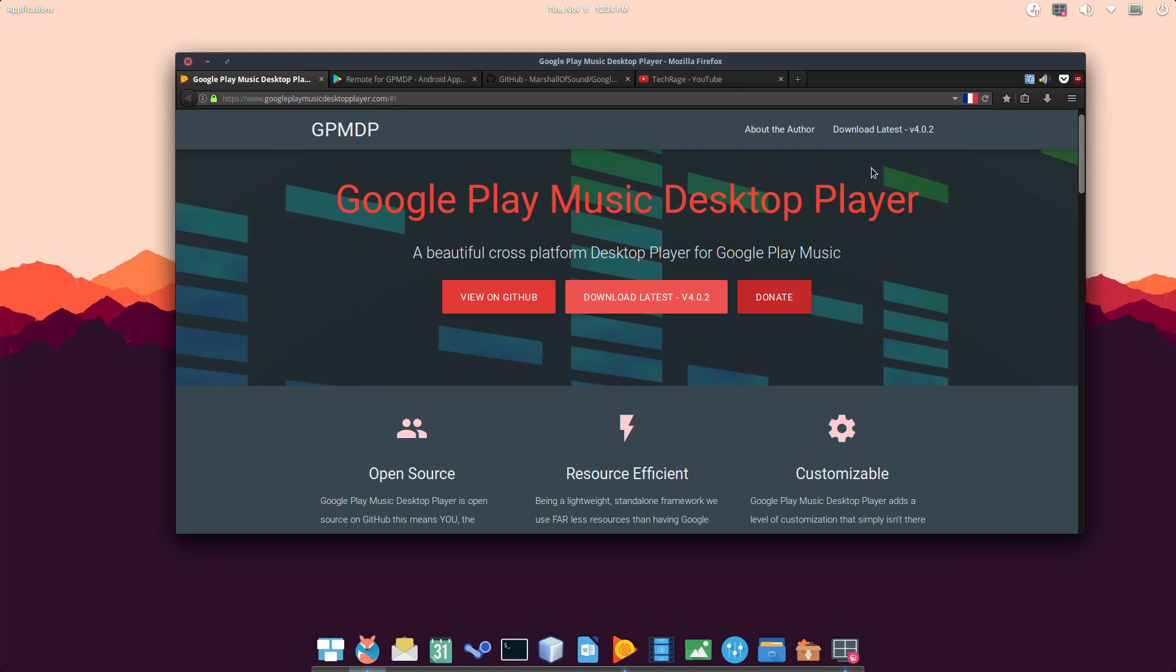Hey guys, my name is Danny, this is TechRage, and today I'm going to be showing you how to install the Google Play Music desktop player.